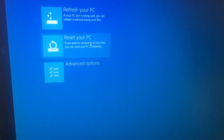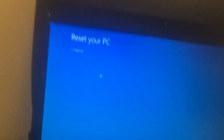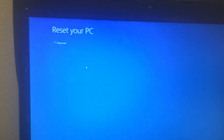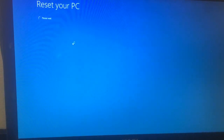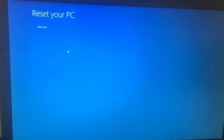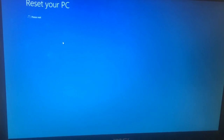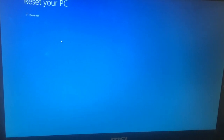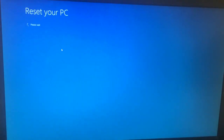Select 'Reset your PC' to reset it back to factory settings. It says 'Please Wait.' From now, just follow the instructions on the screen and your computer will be reset back to where you got it from the factory.